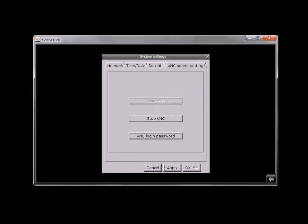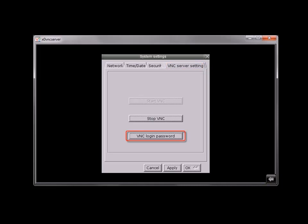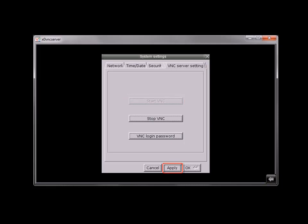Select the second to last tab on the right, the VNC server tab. This tab can be hard to see—it appears as a tiny sliver beneath the firmware tab. Click VNC login password to set the password used to log in to the HMI from the VNC application. Select Start VNC and then click Apply and OK.